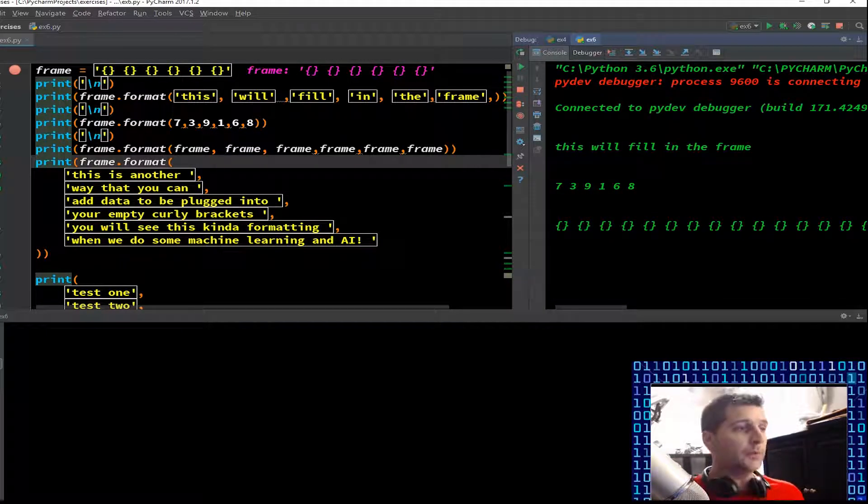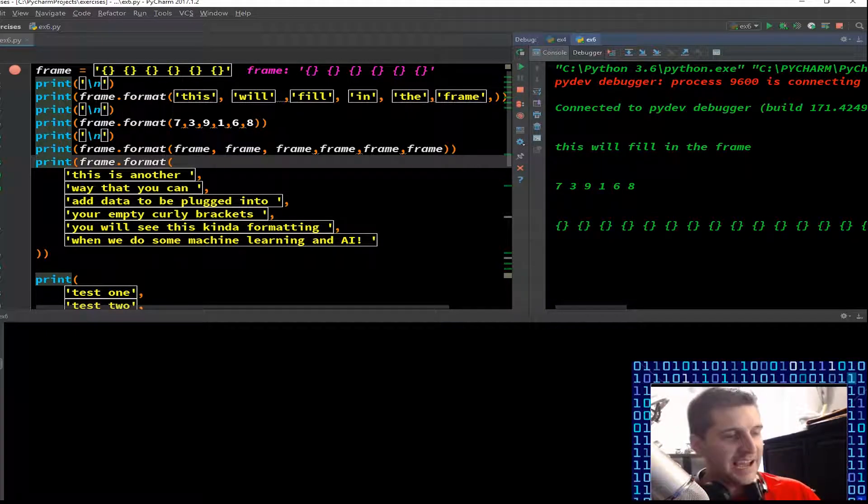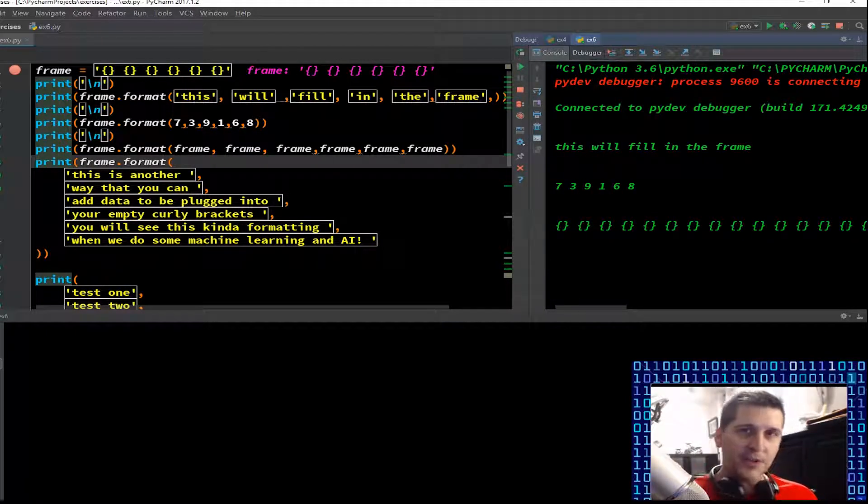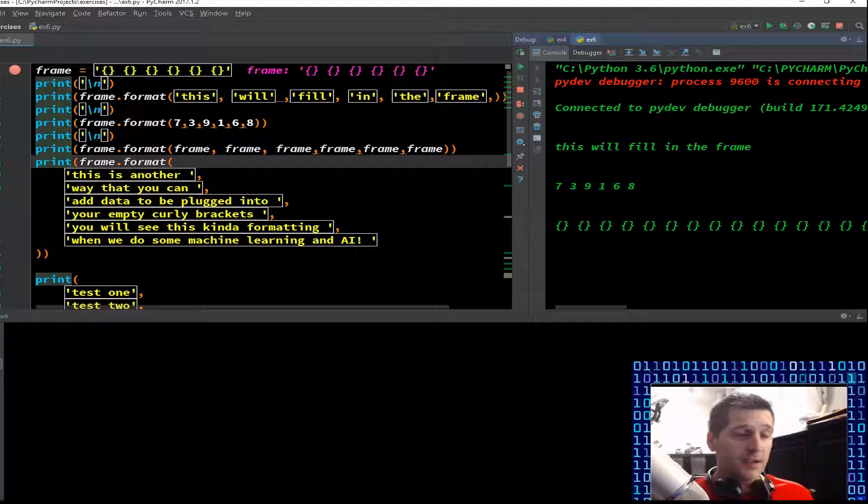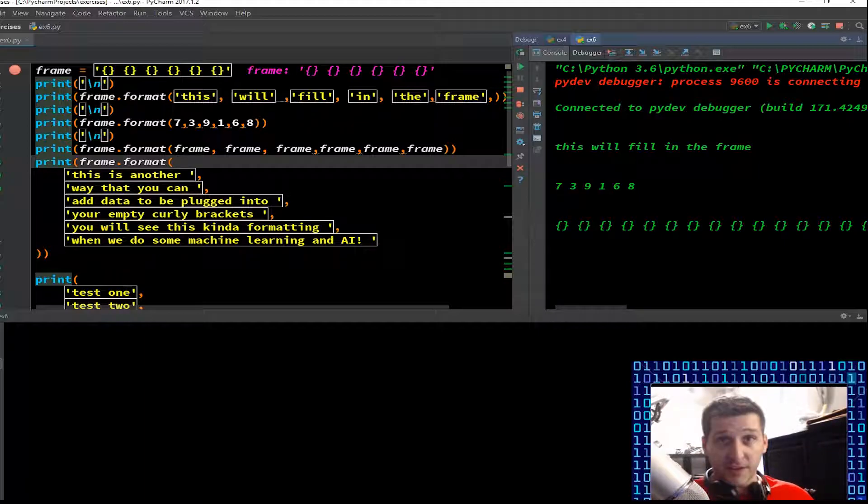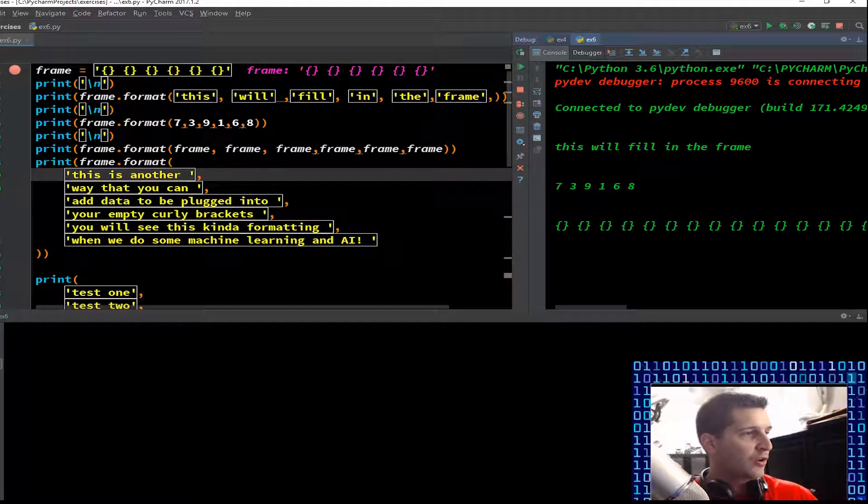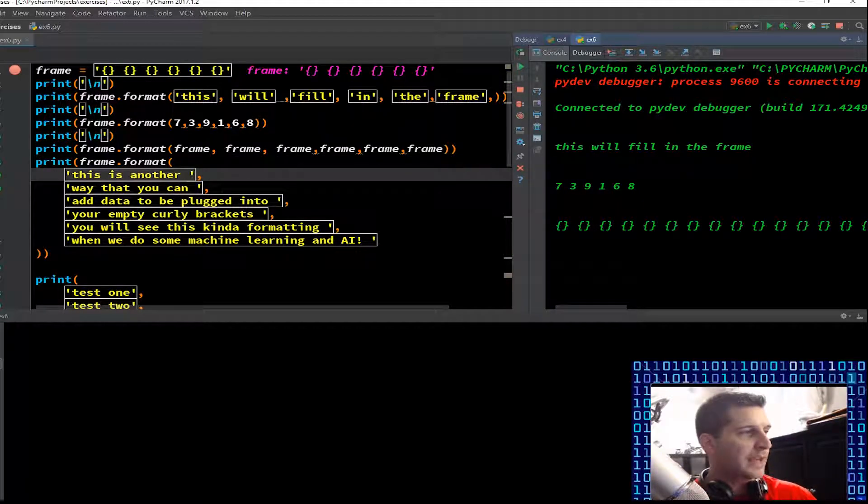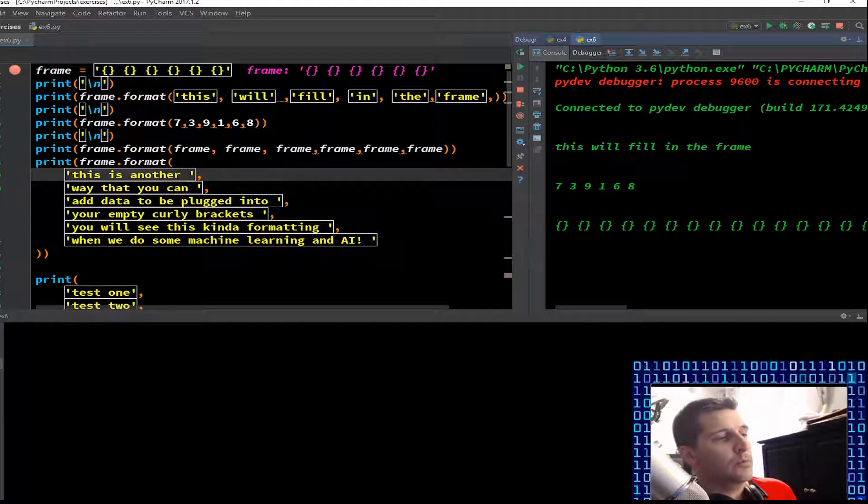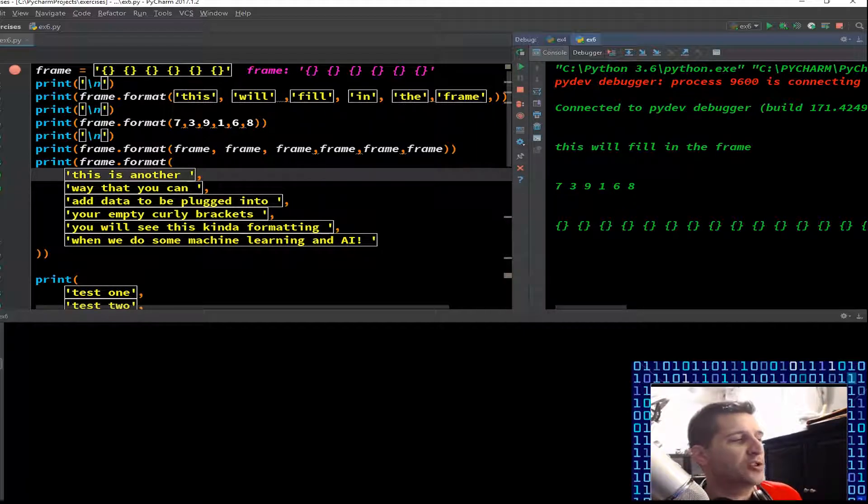We have one, two, three, four, five, six empties for just one frame. Here I'm calling all these multiple frames. Look at our output, we should have a buttload of a six series of frames. Look at that, what did we do again.